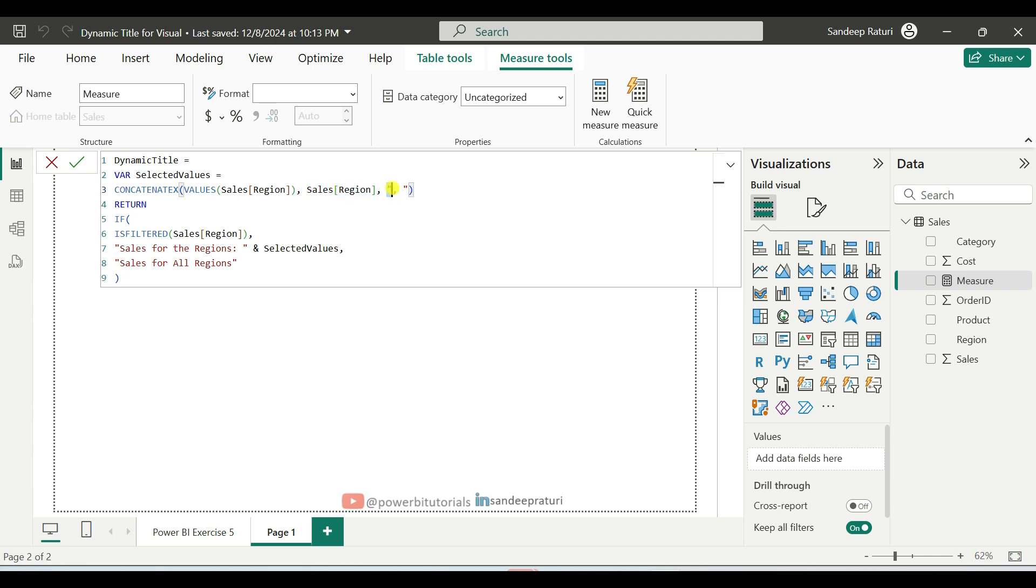specifies the delimiter used between the concatenated values. It can be anything, a comma and space, but here we used comma.